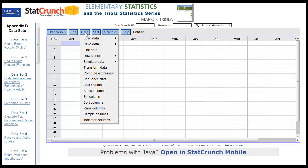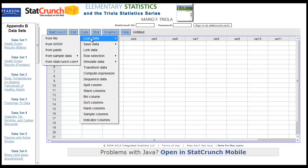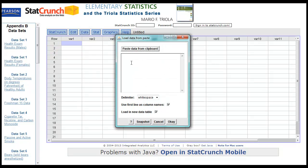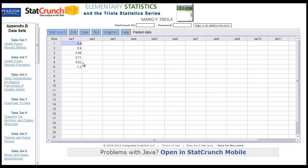Now that we've got StatCrunch, I want to get that data into it. Just go to Data, Load Data, From Paste, and paste it — and there it is. Hit OK. One thing you want to check: it says 'use first line as column names.' I don't really want that to be the name 5.4, so I'm going to get rid of that. Load in new data table, and there is the raw data.